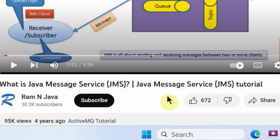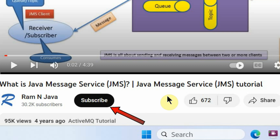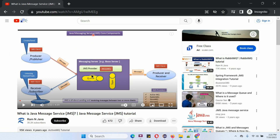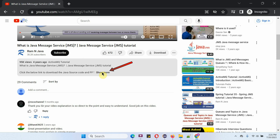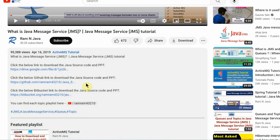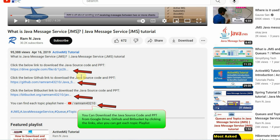If you like this video, please click the Like button and subscribe to my channel. You can get Java source code and PowerPoint presentations for each video — see the description section of the video, click on Show More, and there you will find links to download the source code and PowerPoint presentation.